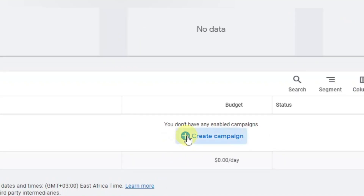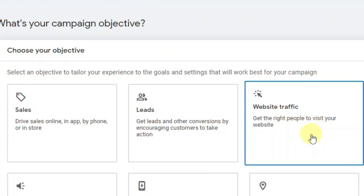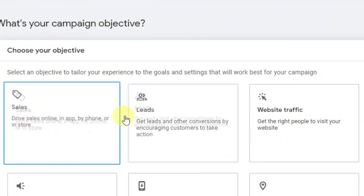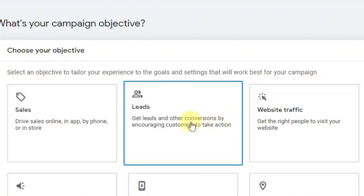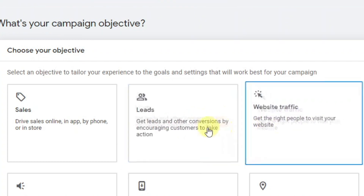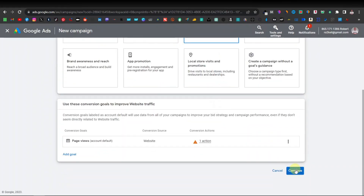You're going to click on 'Create campaign,' then 'New campaign.' Here you're going to be asked what your campaign objective is. You want to select 'Website traffic.' You can also select other types — for sales, this works great for eCommerce stores; for leads, it also works well. But normally I use website traffic because I want to direct people to my website or landing page. So I'm going to click on that and then click 'Continue.'